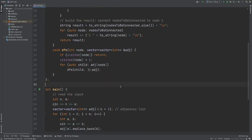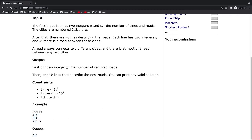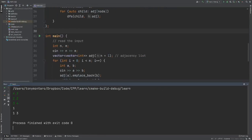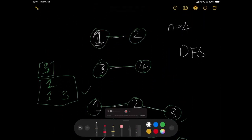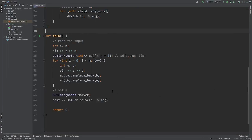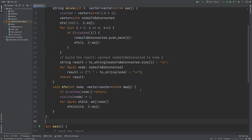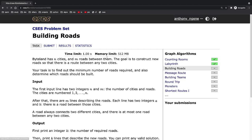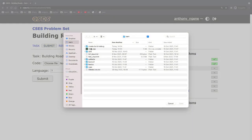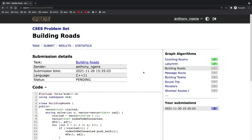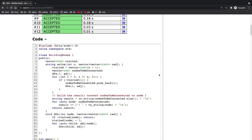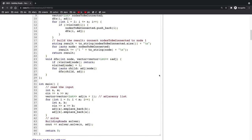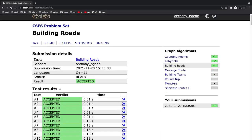Let's try this out with the example they gave. It looks correct. We submit it — fantastic, it got accepted! Thanks for watching.